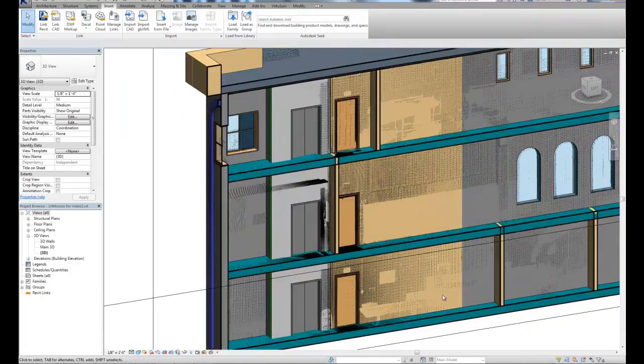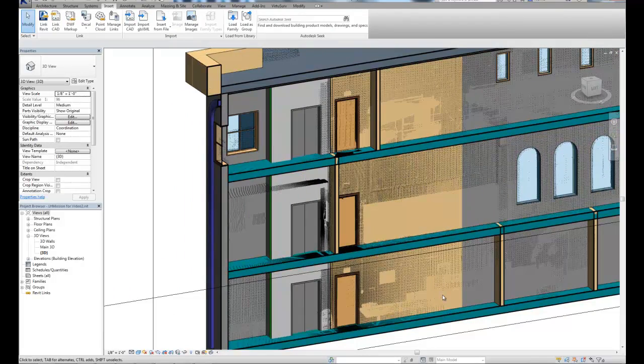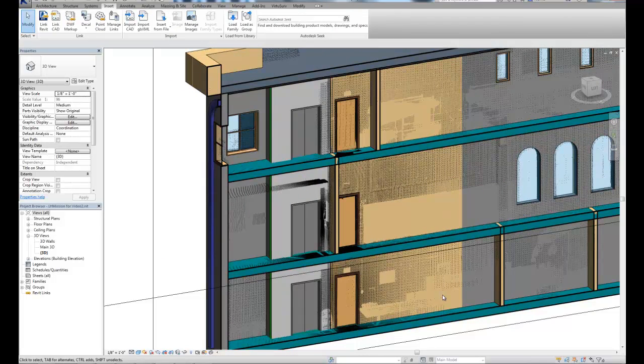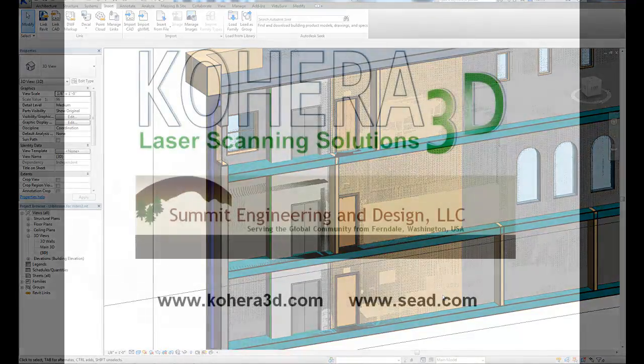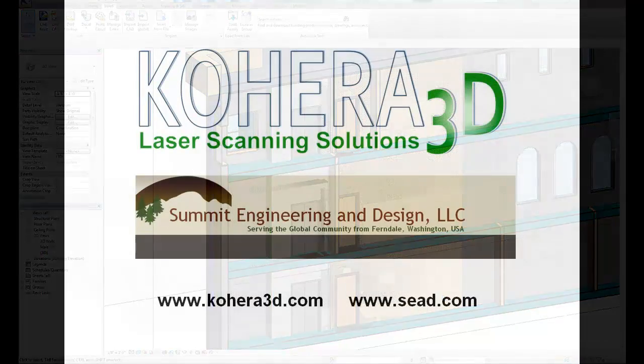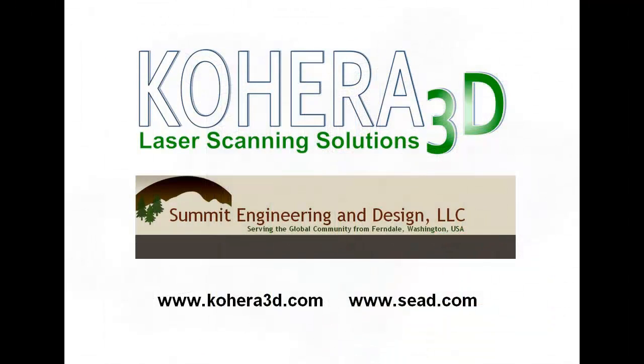I hope you enjoyed the video and found it helpful. If you're interested in Cohera 3D software, you can pick that up at cohera3d.com and also at sead.com. Those are two websites where you can get more information on it.